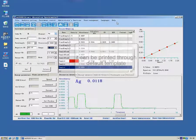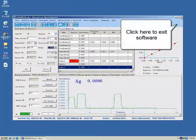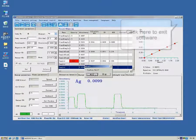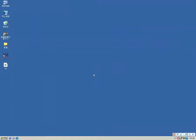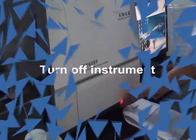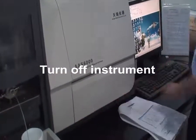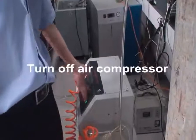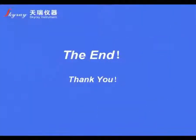Click Exit button to close software. Power off instrument. Turn off air compressor. In this way, we have finished the measurement successfully.